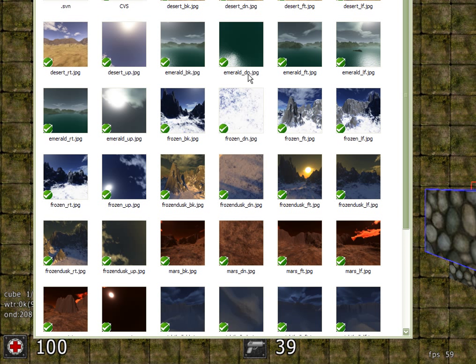So in order to create your own skybox, you need to give it a name and then you'd need a back surface, a down surface, etc. as you go through.